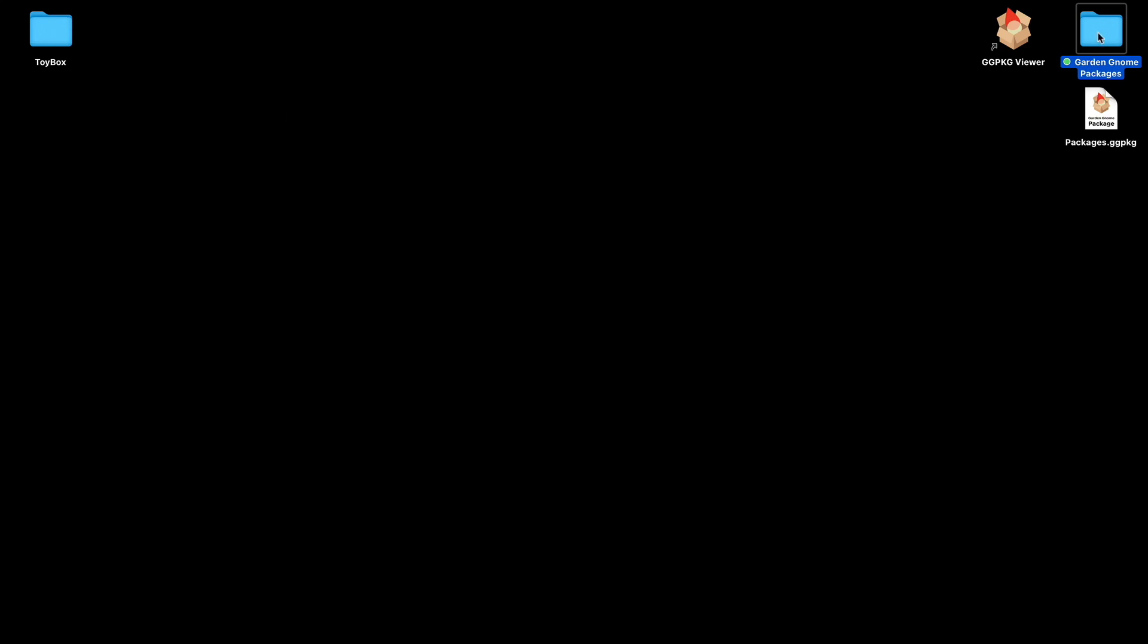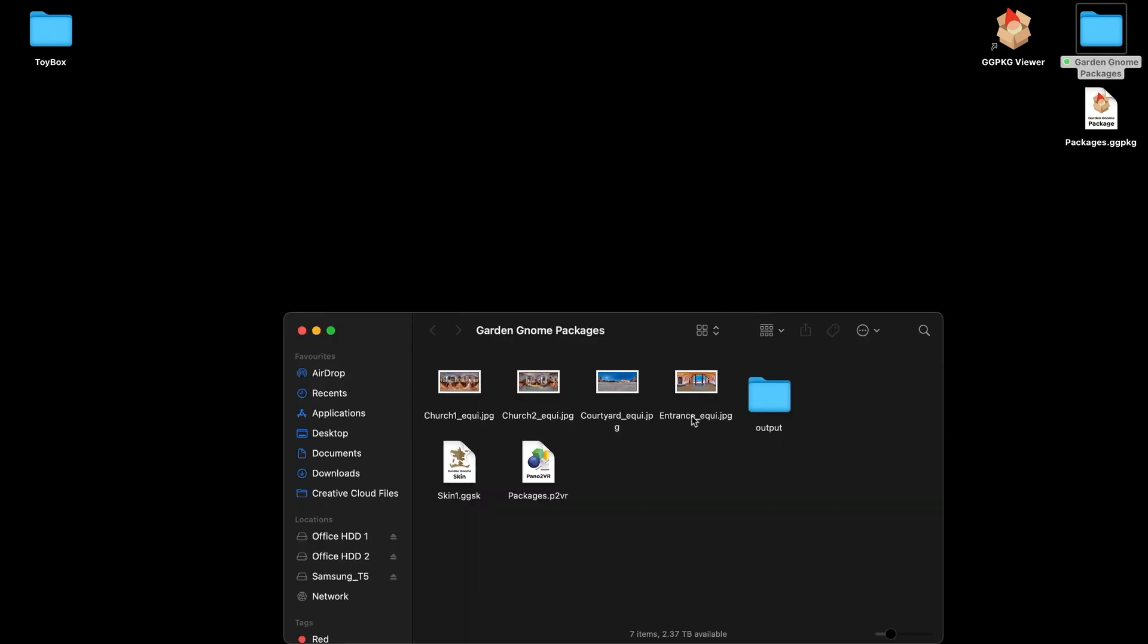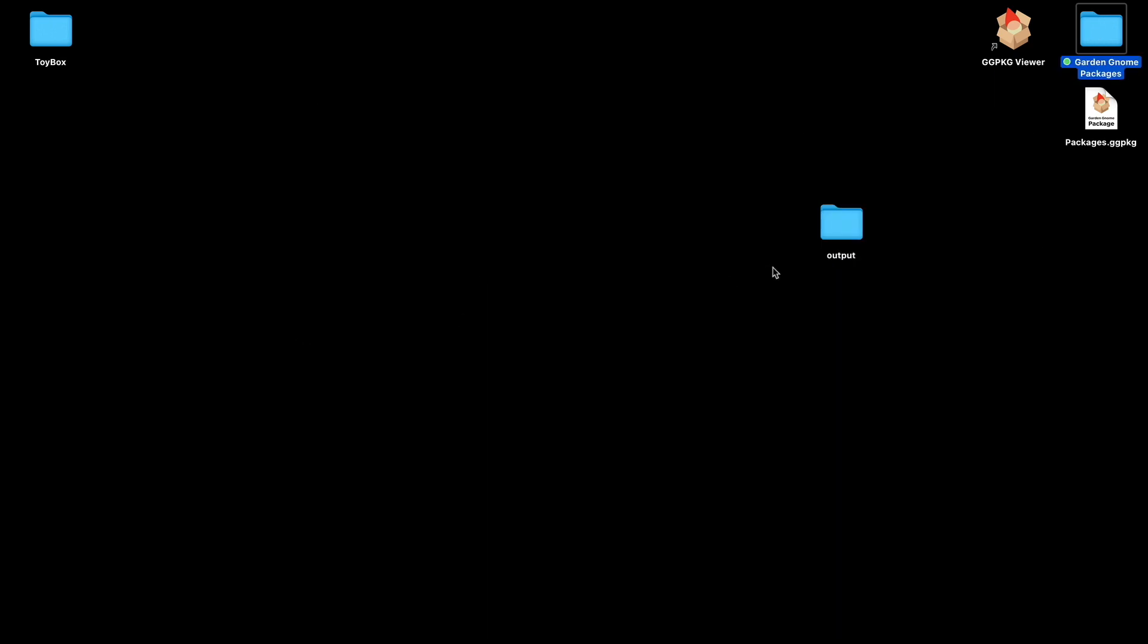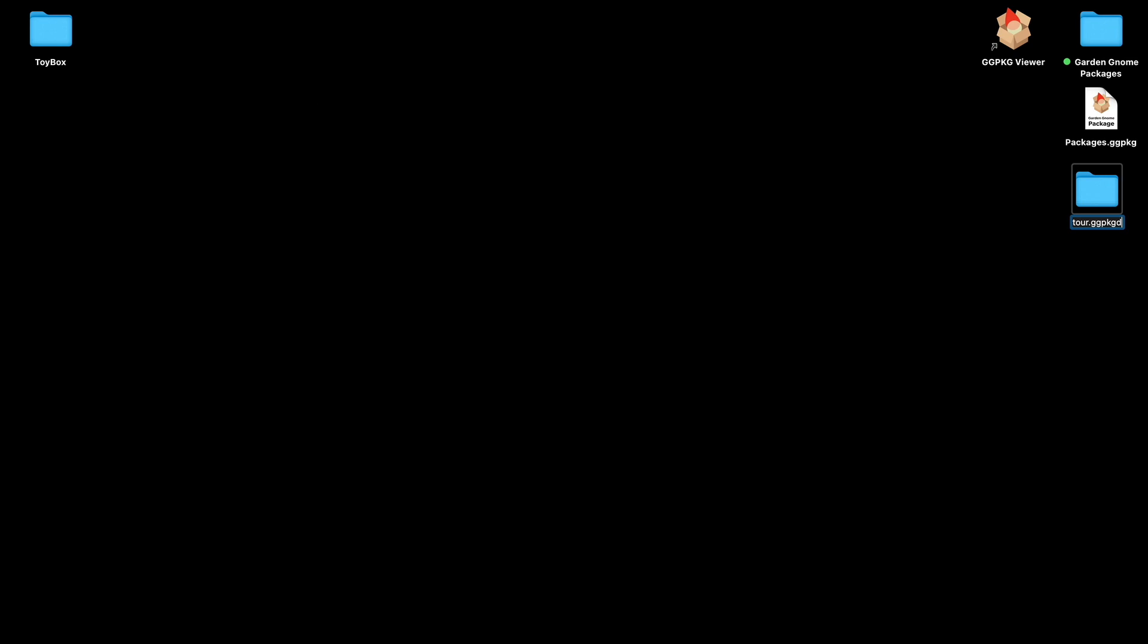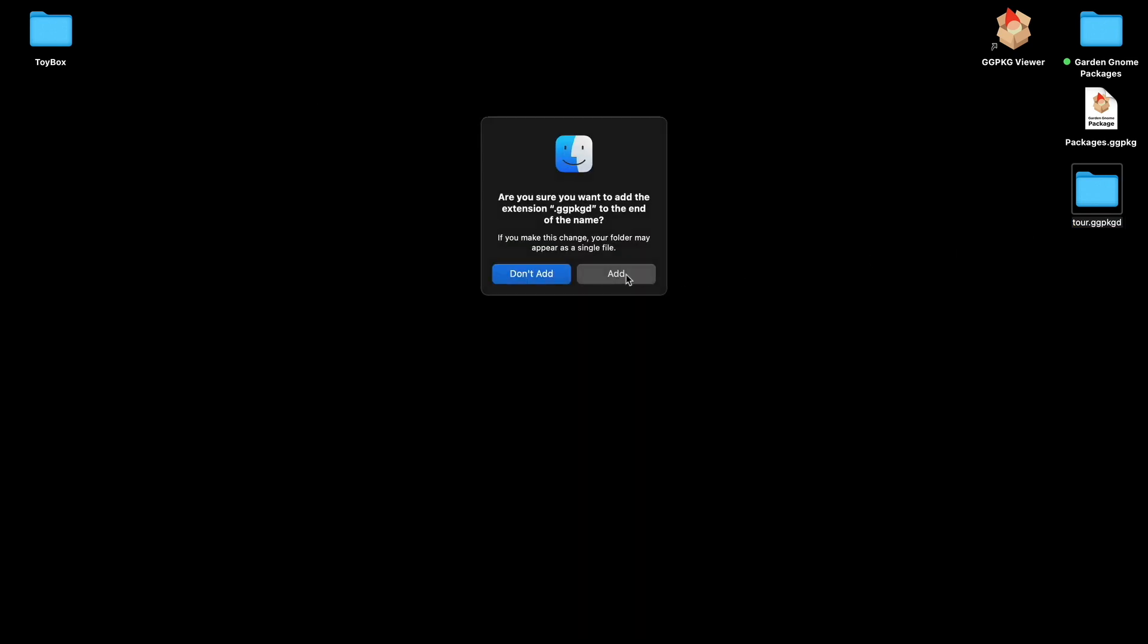Now here's another little trick that we can do. Now this is a Mac only trick. I'm going to copy the output folder to the desktop. And what I'm going to do here is I'm going to rename this and turn the output into a package. I'm going to call it tour Package Viewer and I'm going to add a file extension of ggpkgd. So Package Viewer or Package Format and Directory. When I press return it asks me do I want to add this. Yes add that.